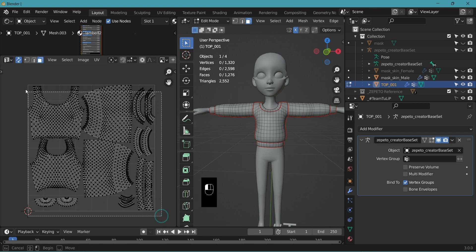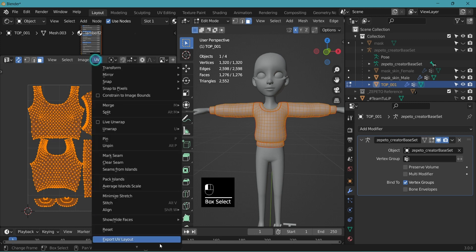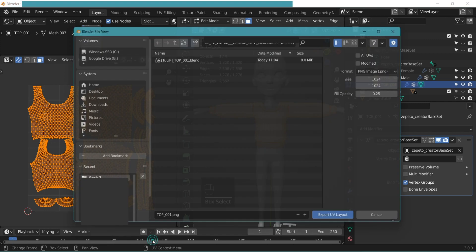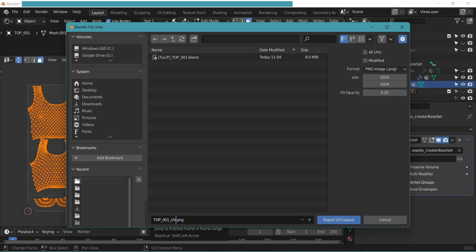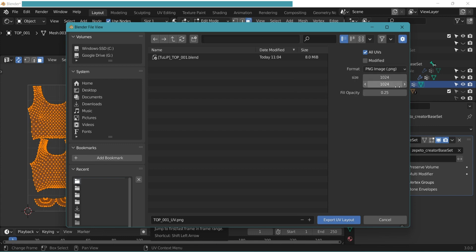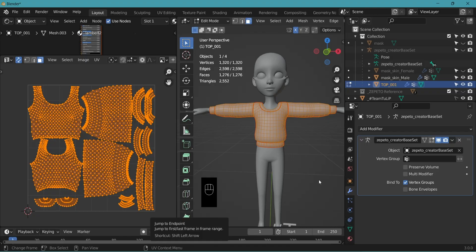Now the final stage. Select all. UV, export UV layout. Save it in the same folder you saved your blender file. Include UV in the name. Check all UVs. Make sure the format is PNG. 1024x1024, export UV layout.